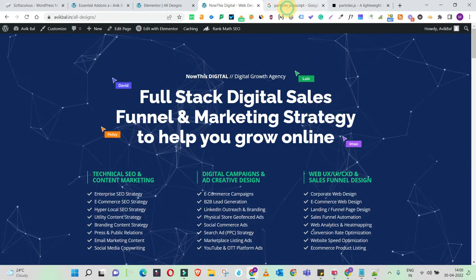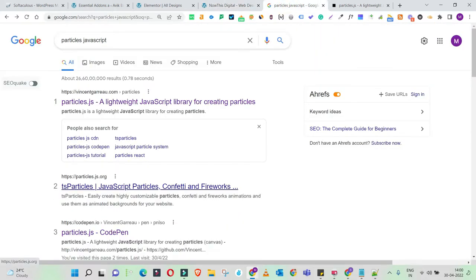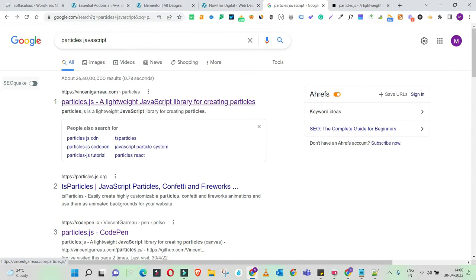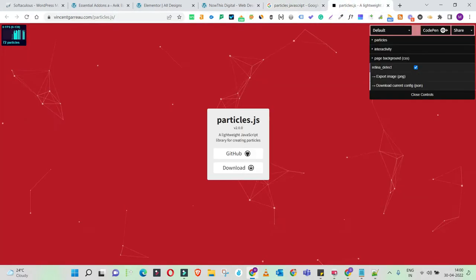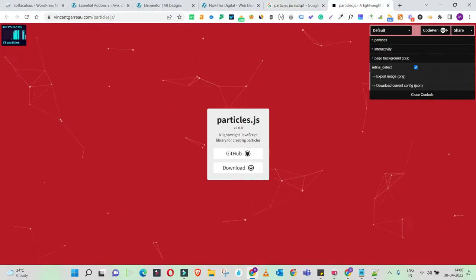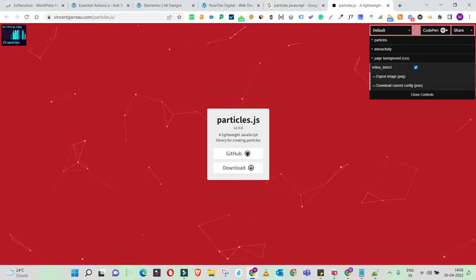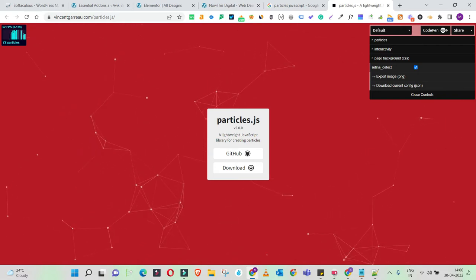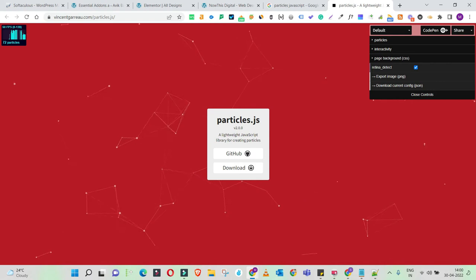This is a JavaScript library. If you just go to Google and search for Particles JavaScript, you'll get a list of results. This is the original release by Vincent, and this publication is where you'll get full-fledged access to the Particles JavaScript library. Once you open up this page, you'll get the default view of the Particles JavaScript library.